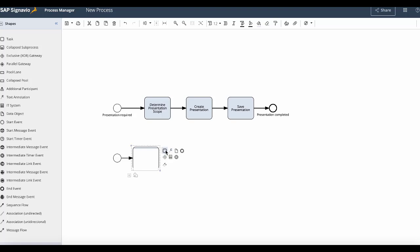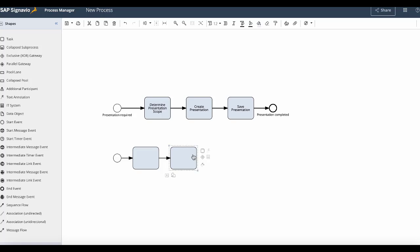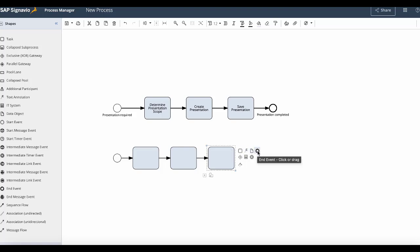And again we will select the task icon to create our second task and we can do that until the end of our process where in the same way we will select the end event shortcut icon to create our end event element automatically. I recommend using the shortcuts as they save you time and the alignment between the elements is more accurate.